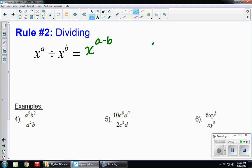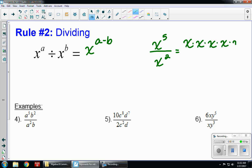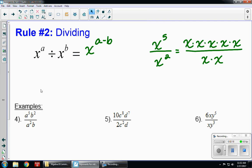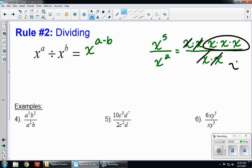Think about this: if I had x to the fifth divided by x squared, that's really x times x times x times x times x on top, and x times x on the bottom. I can cancel two x's, leaving three remaining, so I get x to the third. Applying the rule: five minus two gives me three.